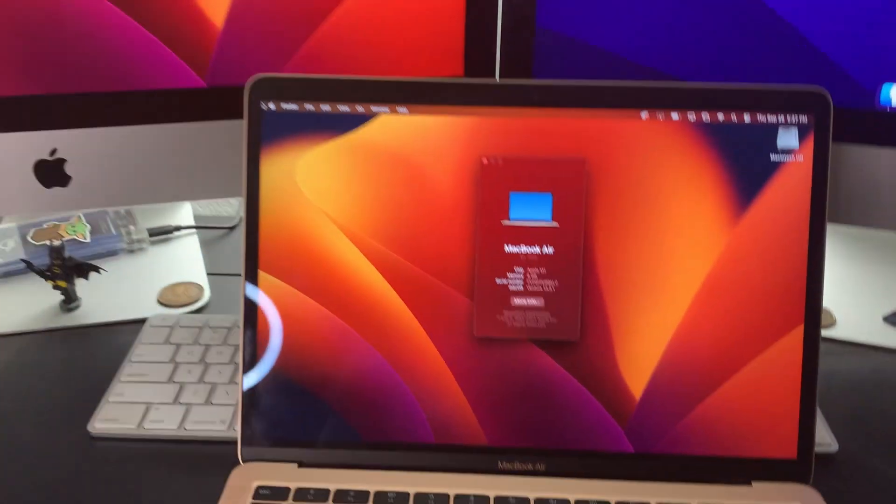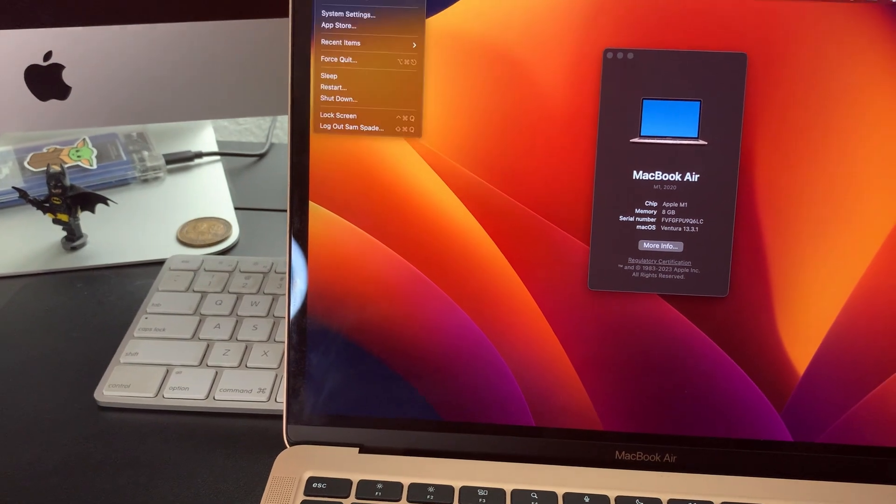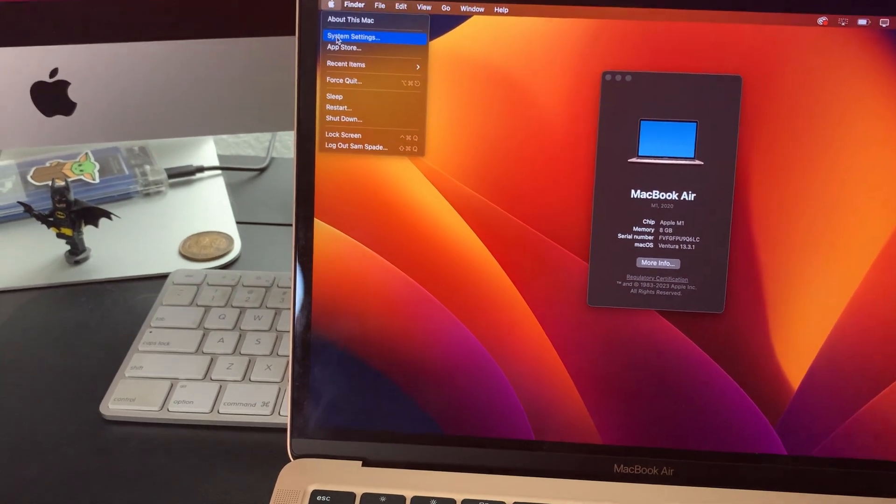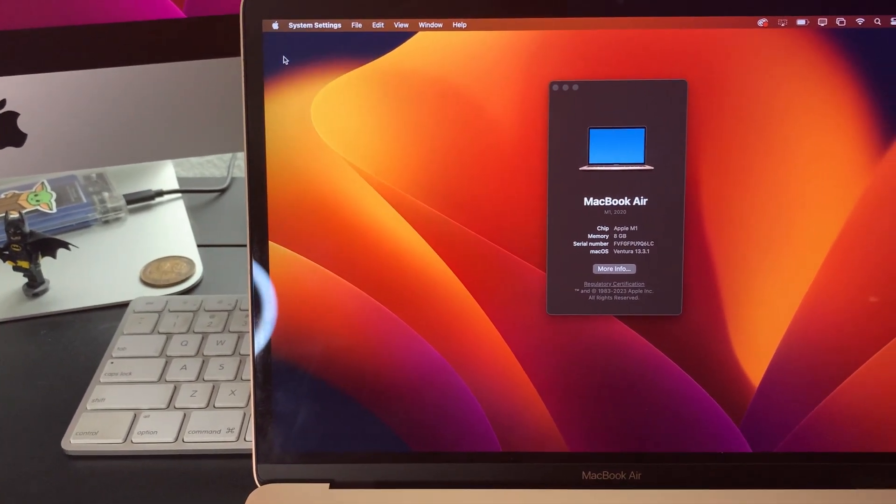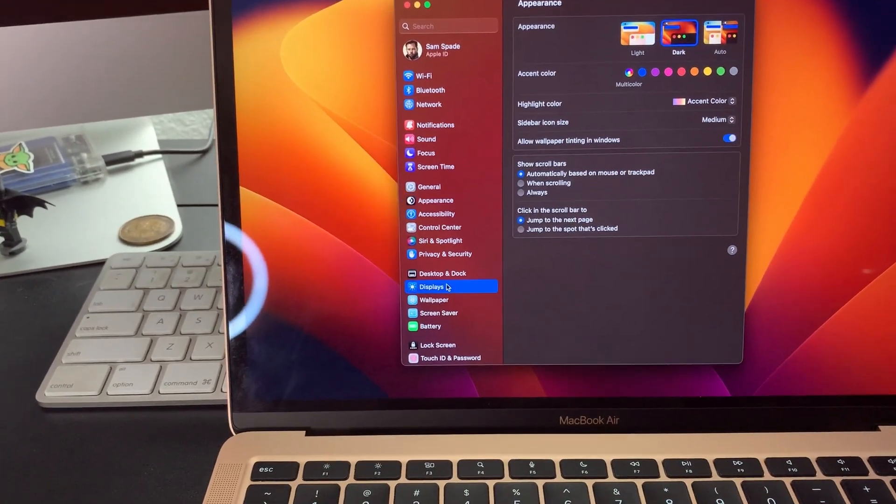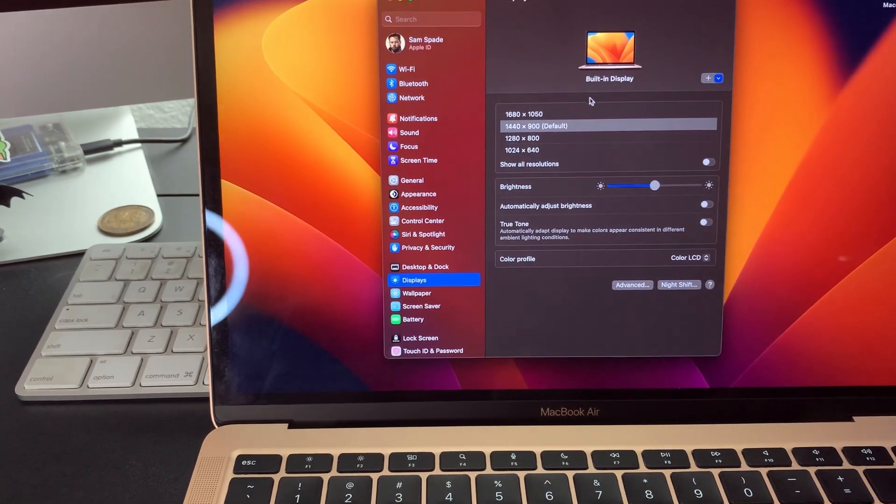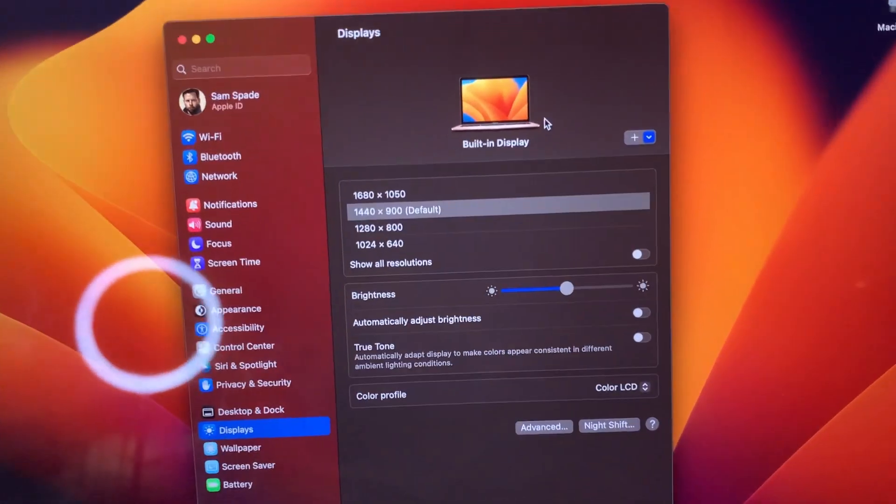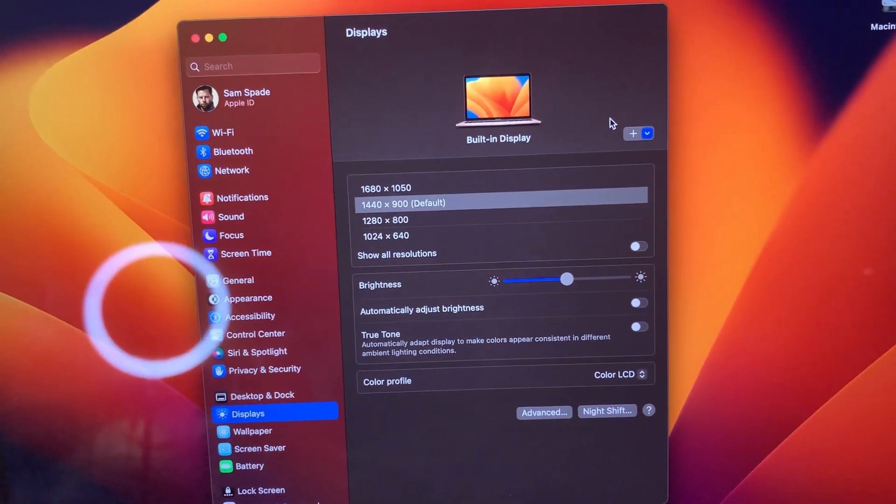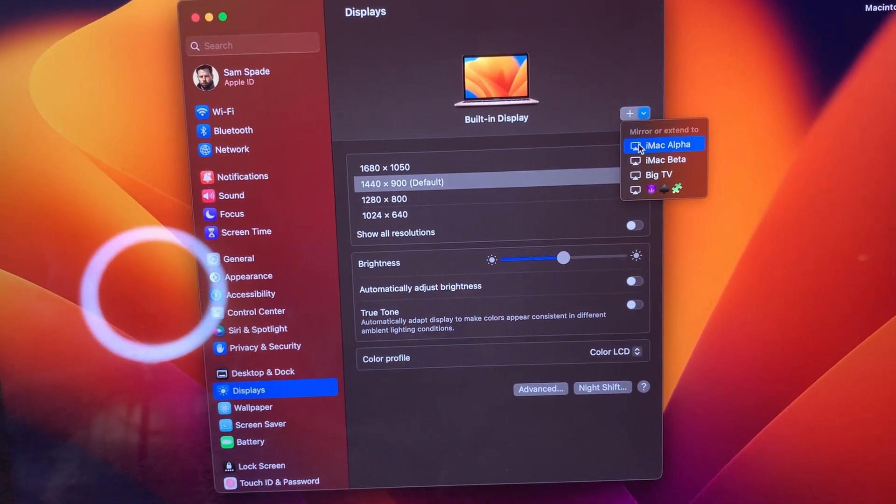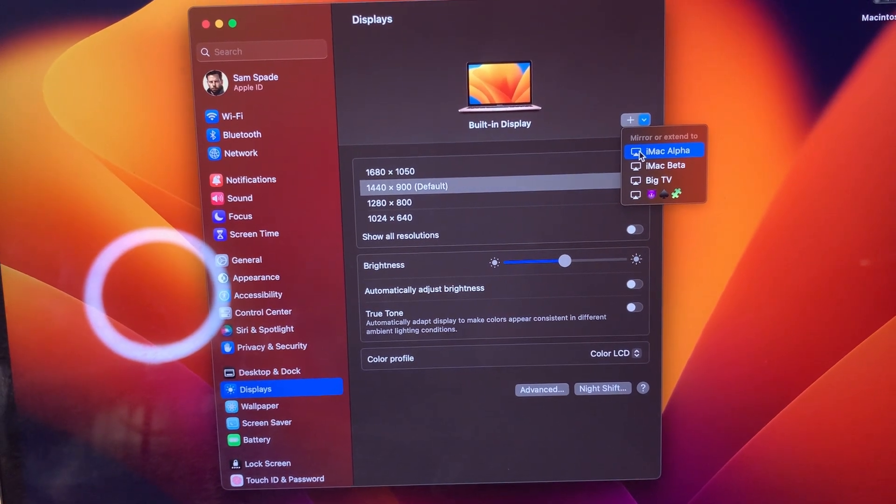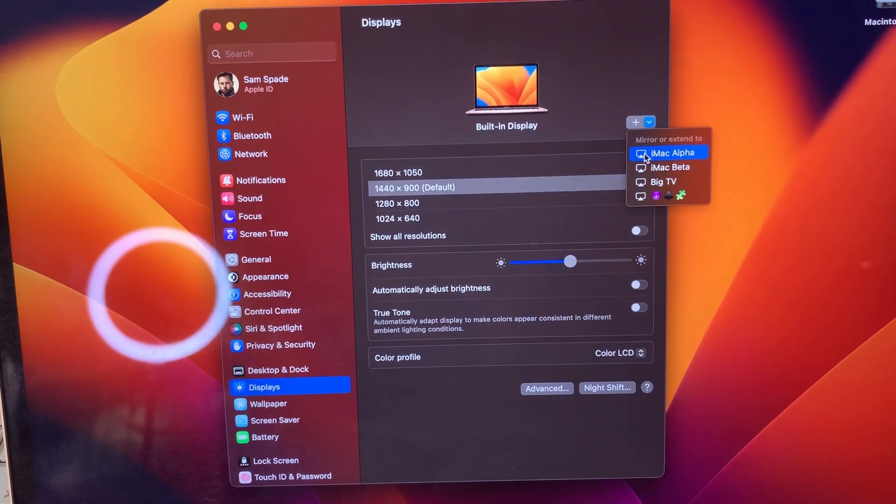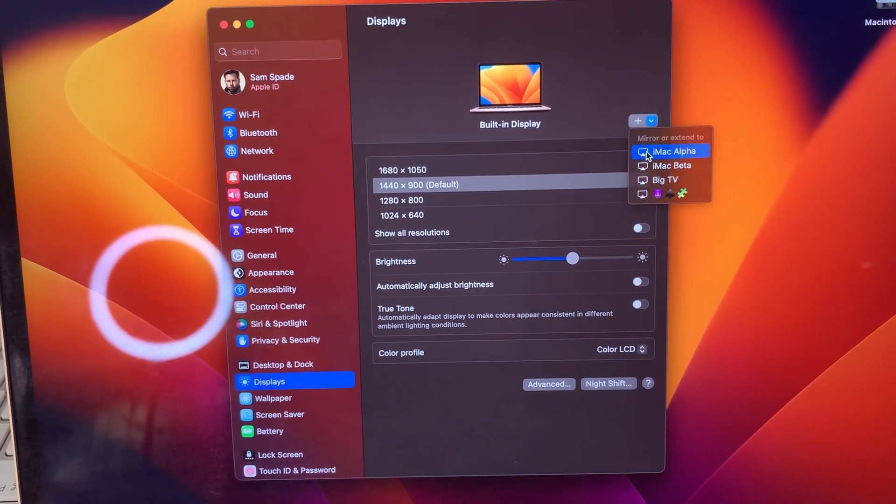So in order to do this, all you got to do is come in here, make sure they're both on the same Wi-Fi network. They're both hooked up and when you come into displays, you just come over here, click. Your other display should show up. So all the computers on the network should show up.